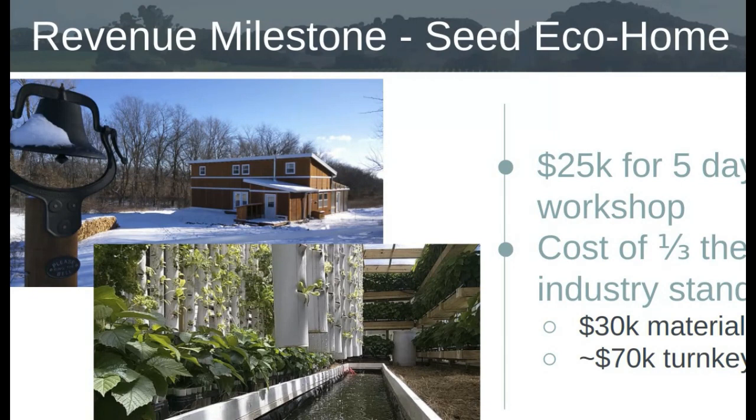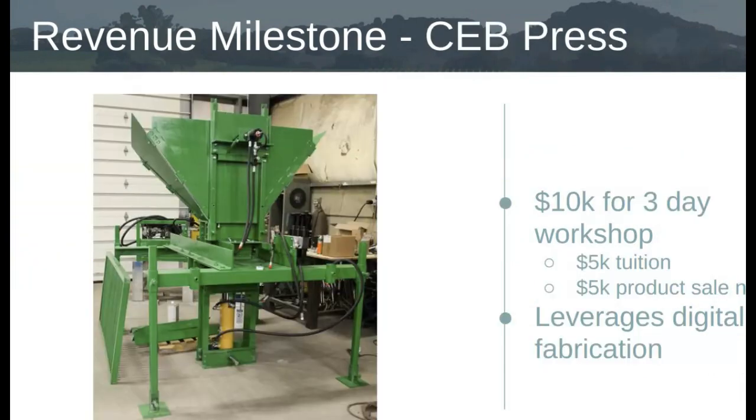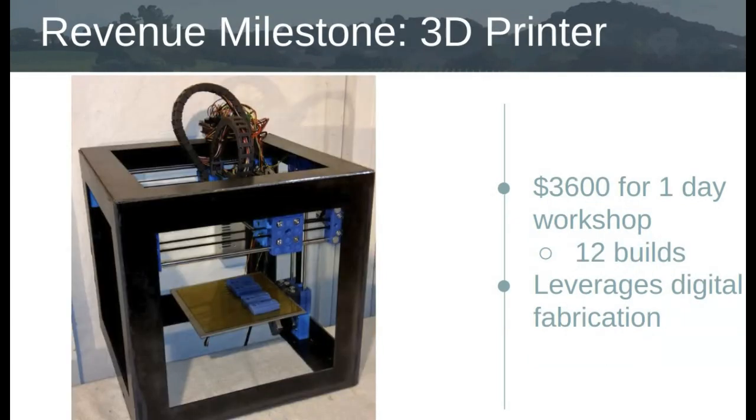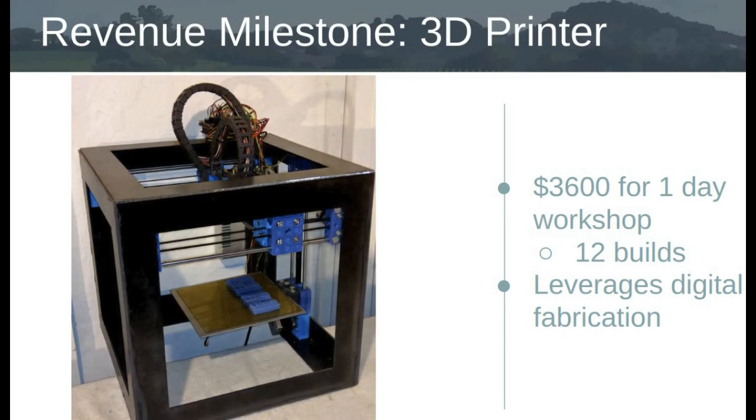So definitely like there's a cost advantage. So we think the market is there and then on things like the brick press, when we build a brick press and sell it, we can make $10,000 bucks in a three-day workshop, $5,000 in tuition, $5,000 net in a product sale. So there's definitely a revenue model there for the 3d printer. When we run the workshop and 12 people show up, we make $3,600 bucks. So there's all these possibilities to generate revenue from this workshop based production model.